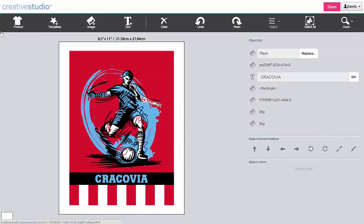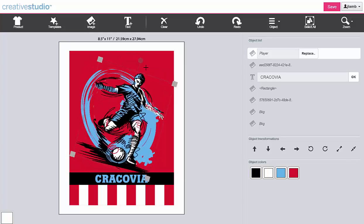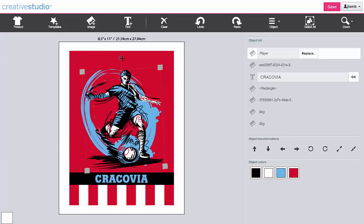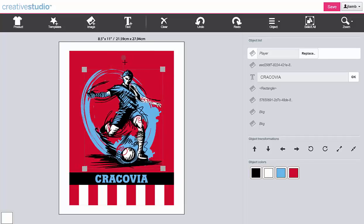You can rotate many of the individual objects within a template. Click the object to select it. You have two options for rotating it: the first is to click and drag the rotational handle, and the second is to use the object transformation keys.